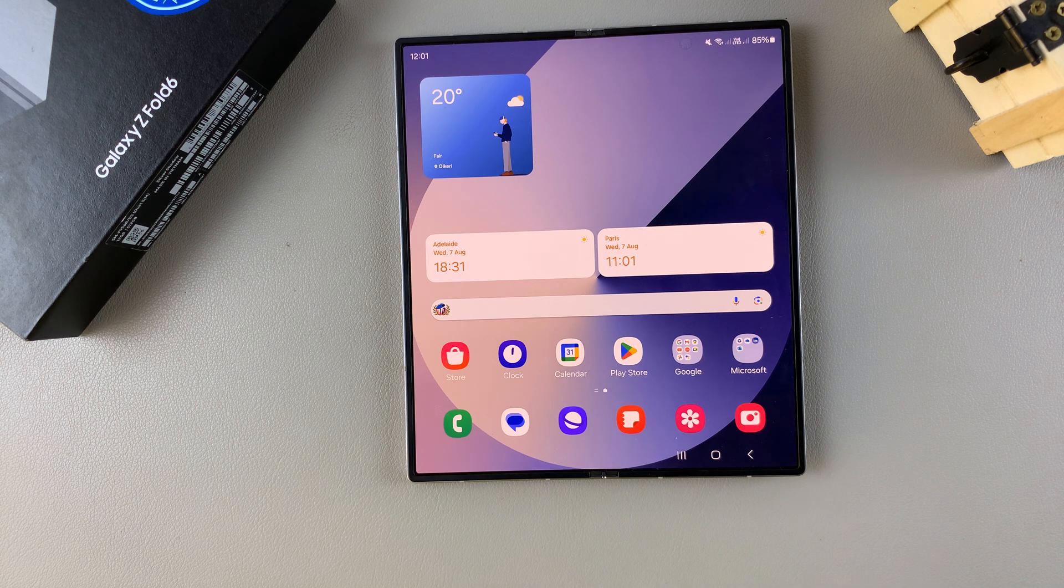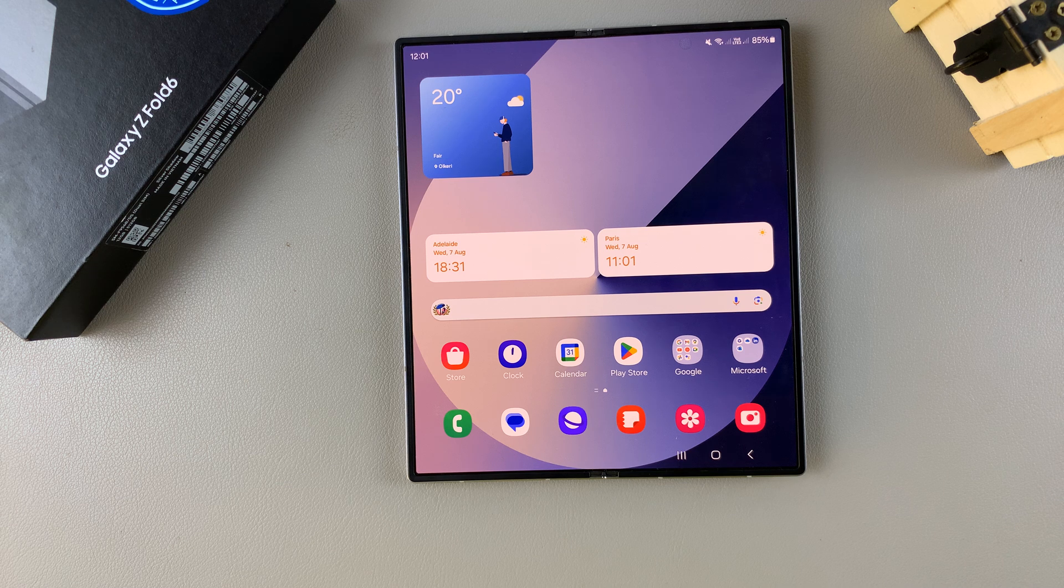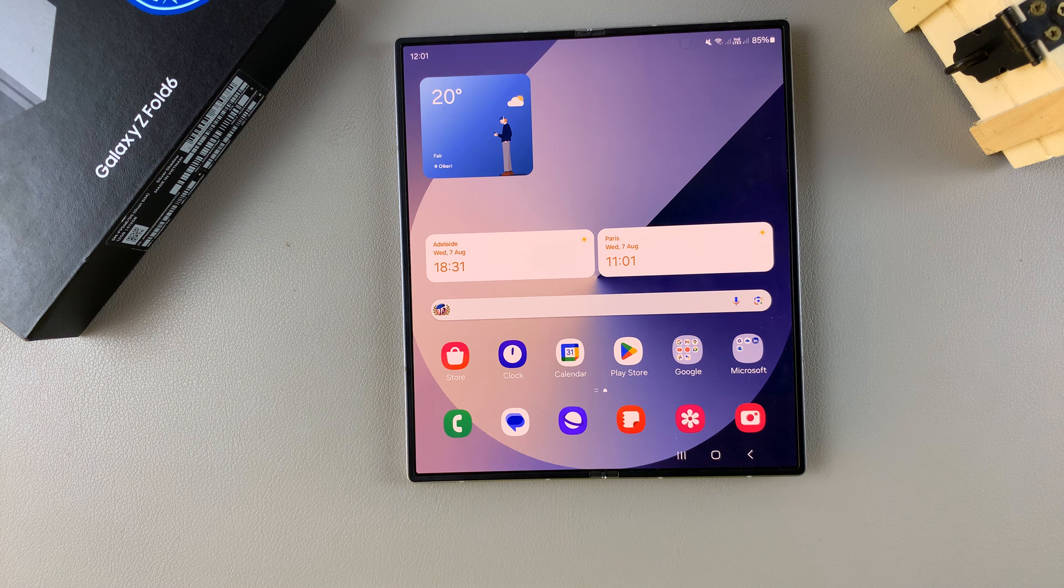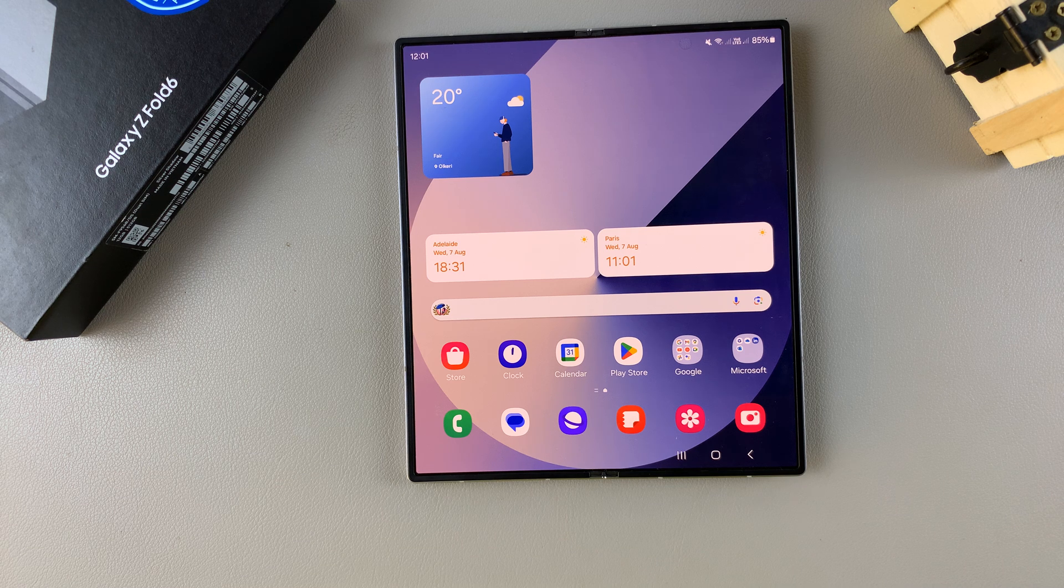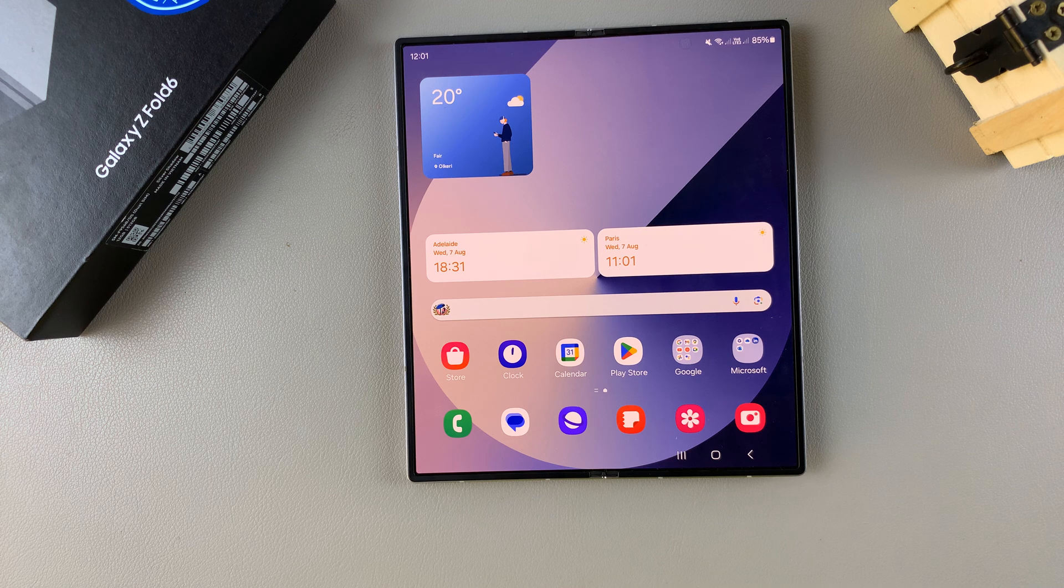Welcome back, and in today's video I'll guide you through the process on how you can run an antivirus scan on the Samsung Galaxy Z Fold 6.